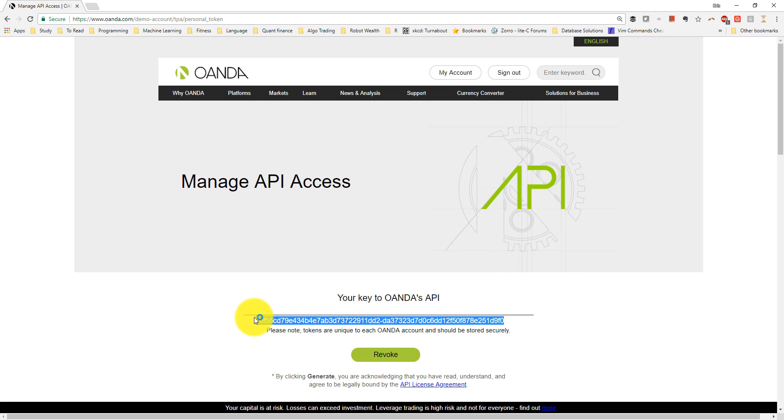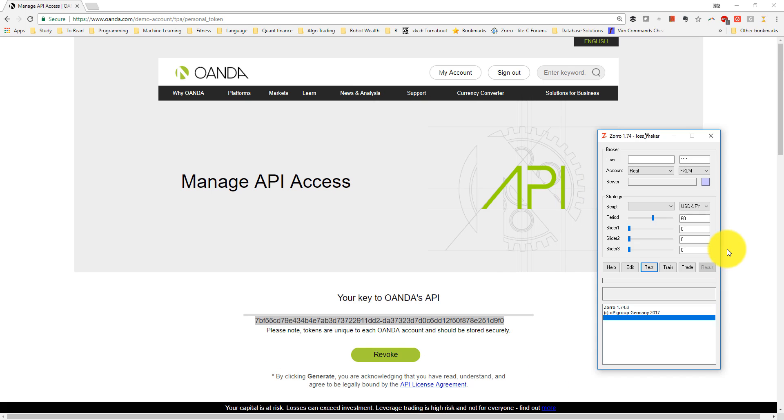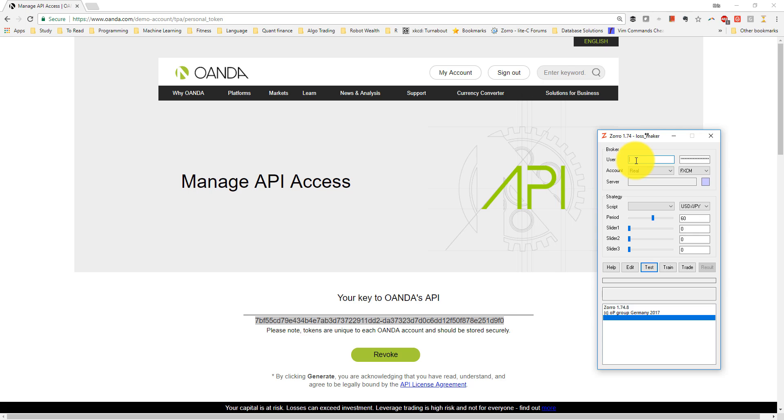If I'm using the free version of Zorro, I need to paste my API token into the password field of the broker section of the Zorro interface. I leave the user field blank, unless I'm using a subaccount, in which case I need to specify the subaccount number here.